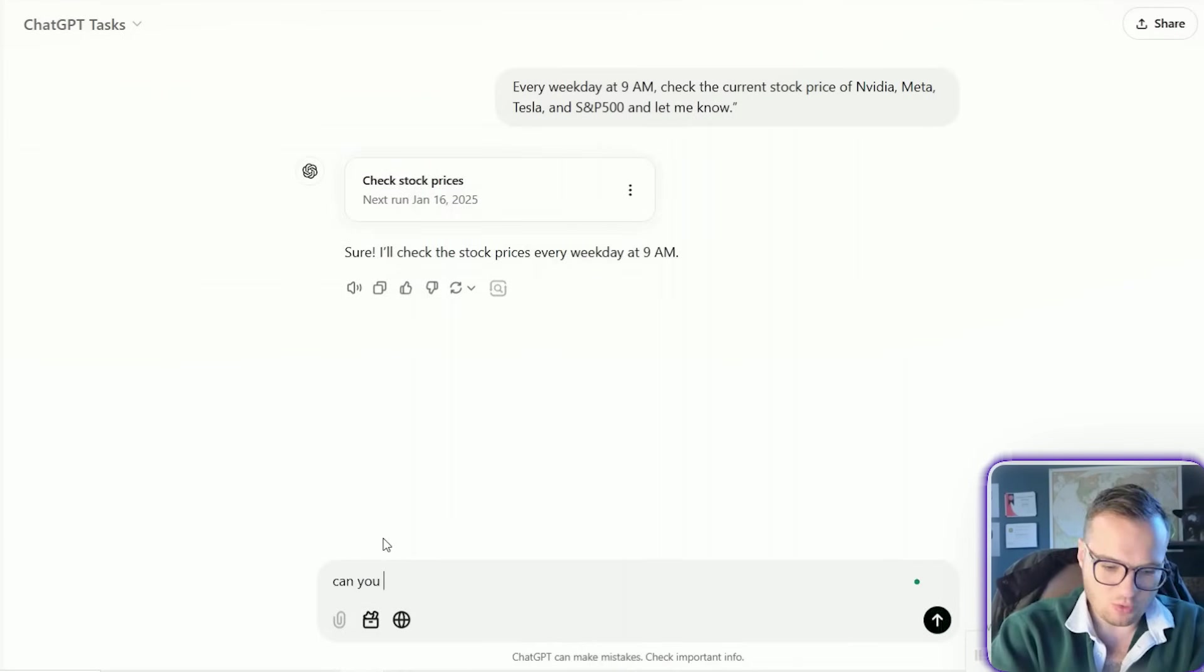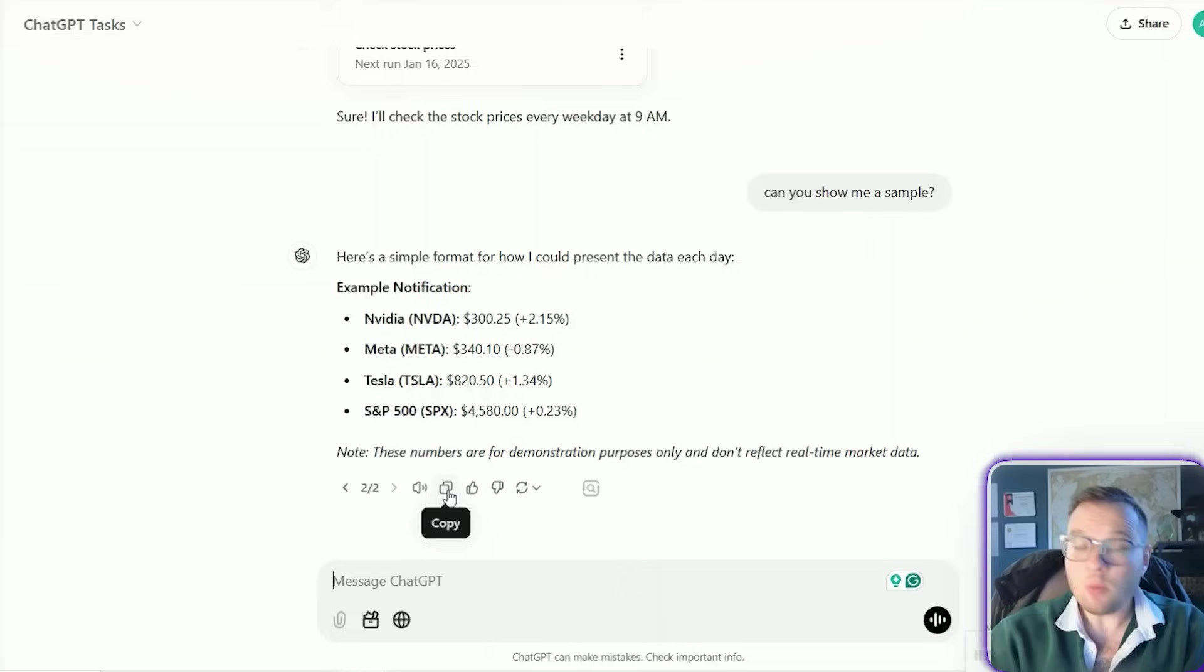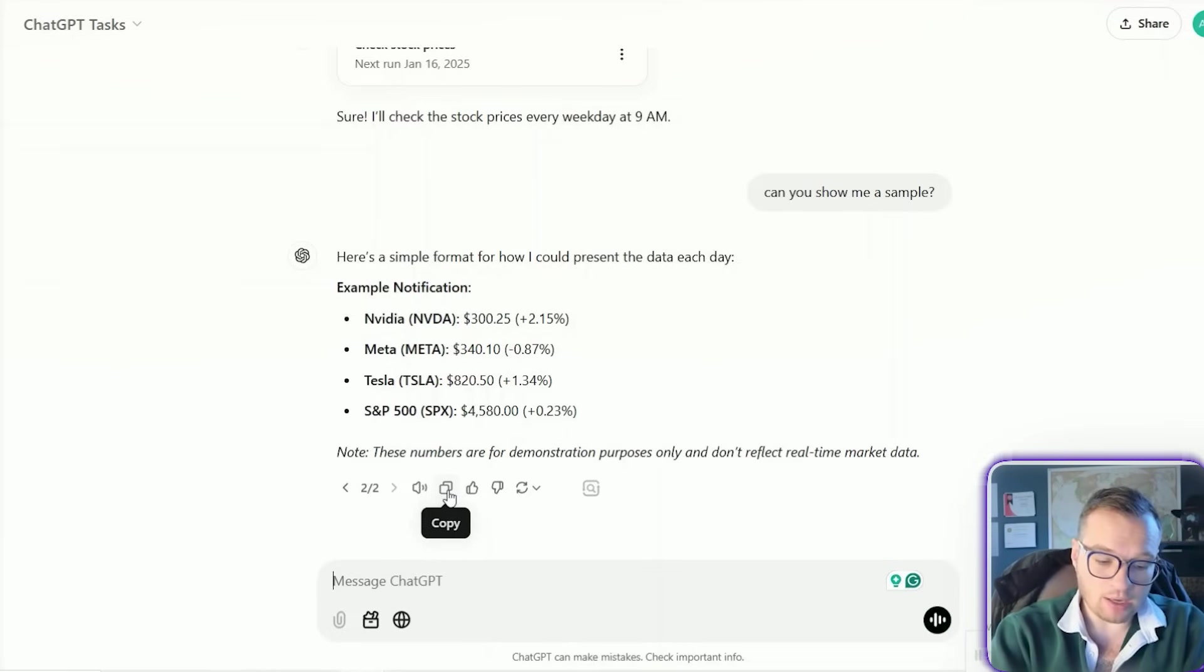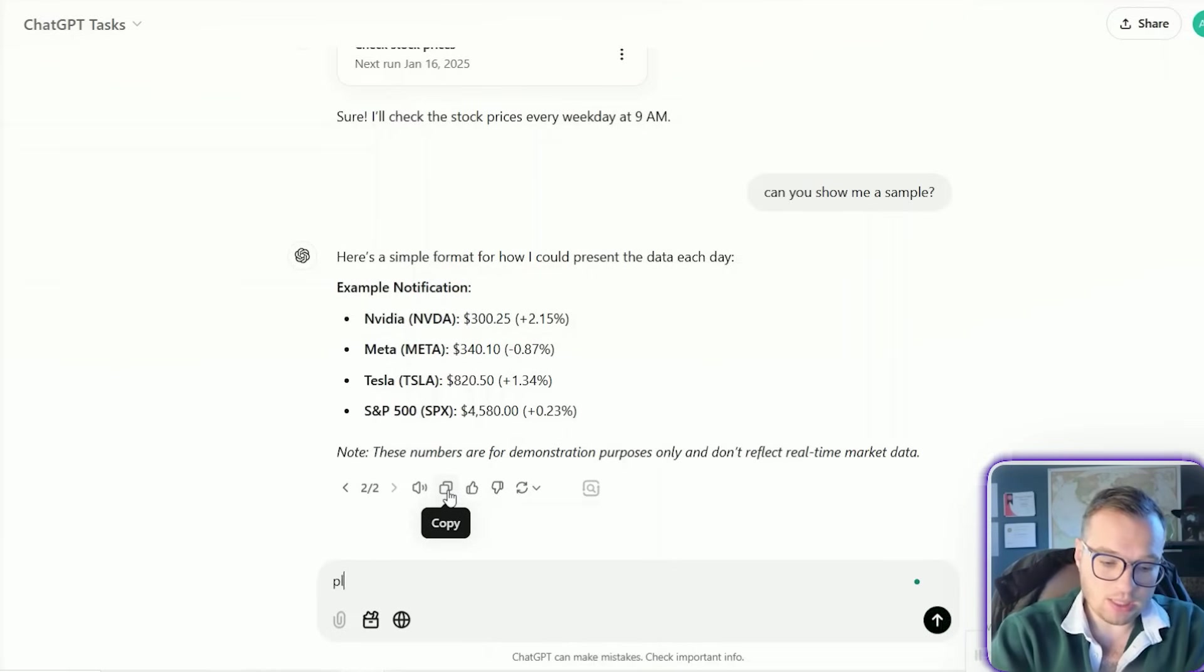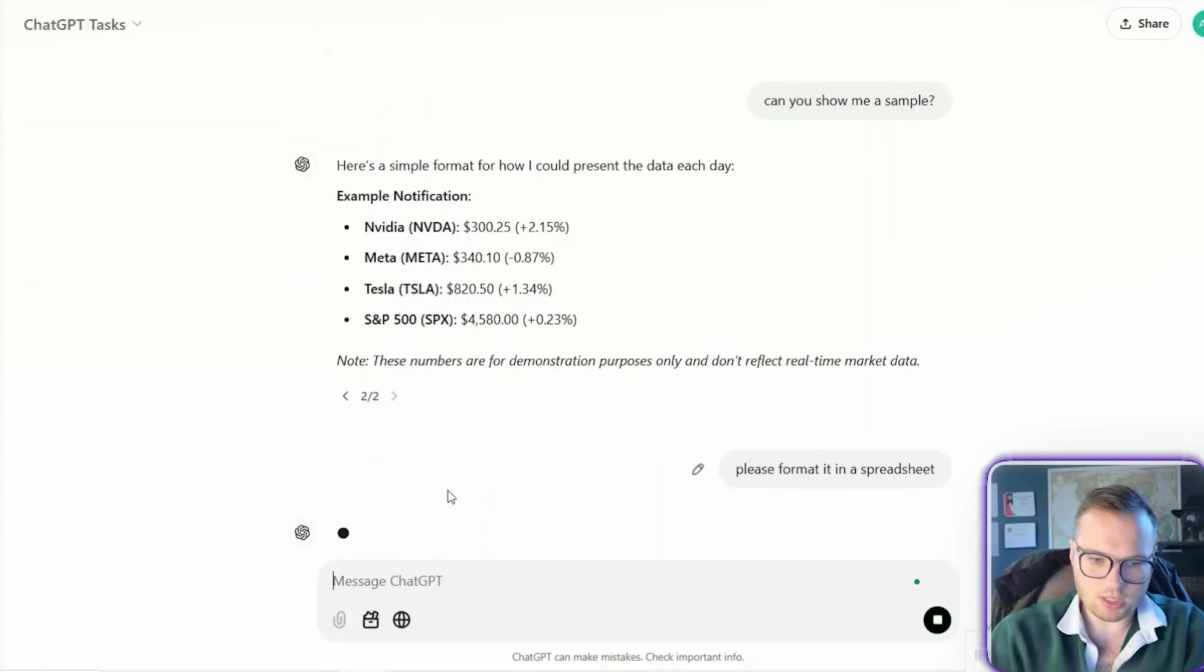And can you show me a sample? And then we could probably also do something like, please format it in a spreadsheet.